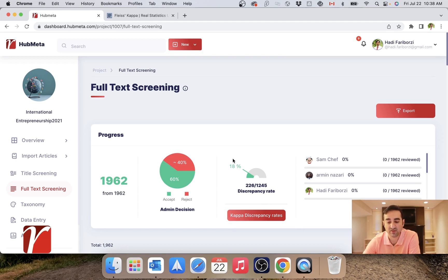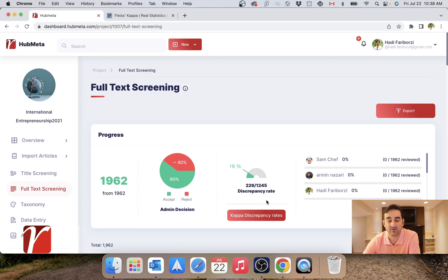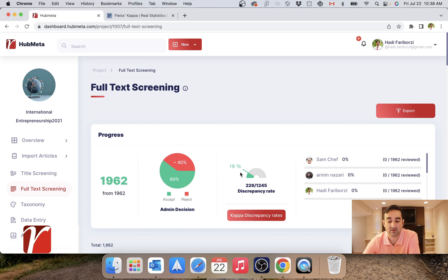What this number tells me is that in 18% of cases, or in 226 of them, the reviewers did not agree. So they submitted different votes, and so I have to report this number. But in addition, what is usually expected